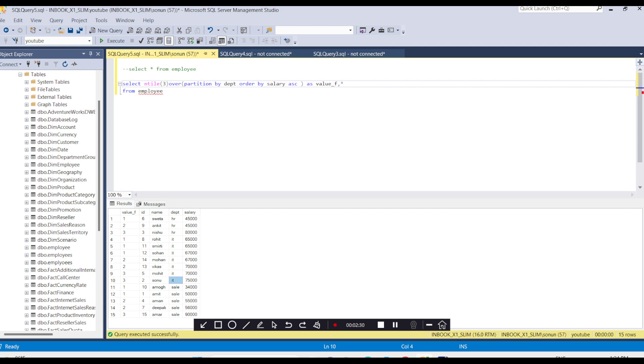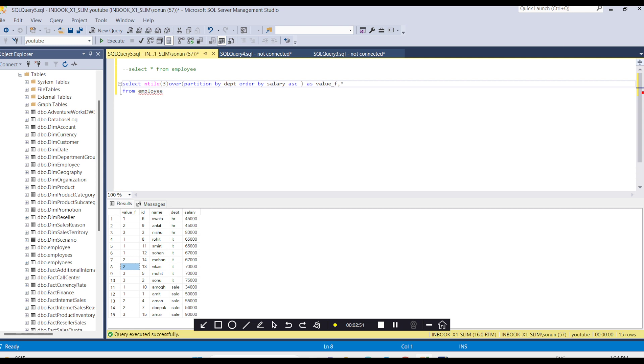One value remains, so it starts again with one. If we have eight rows instead of seven in this group, we'll have one more in the second group for IT. If we have nine, we'll have one more in group three for this particular department IT.